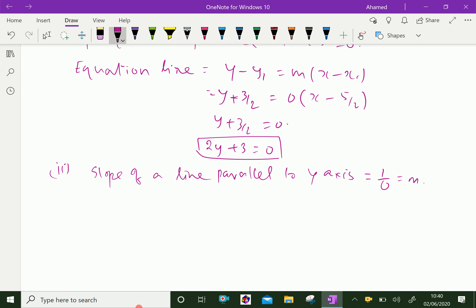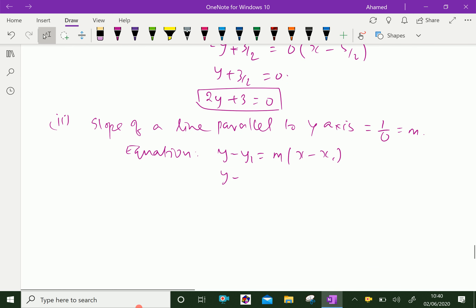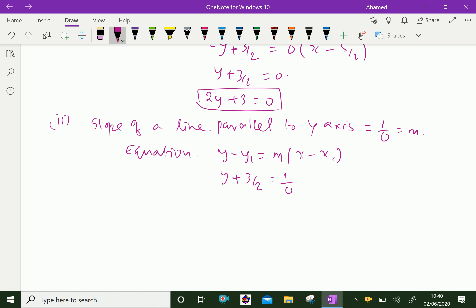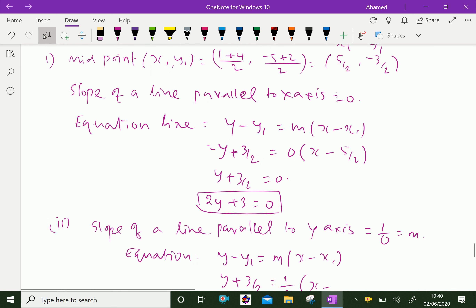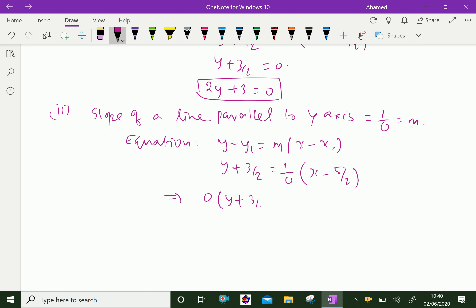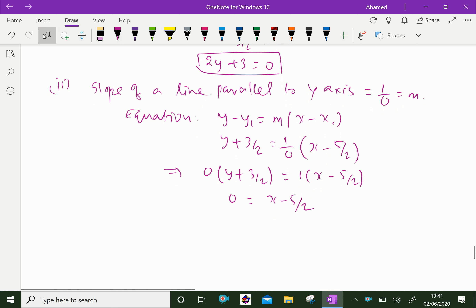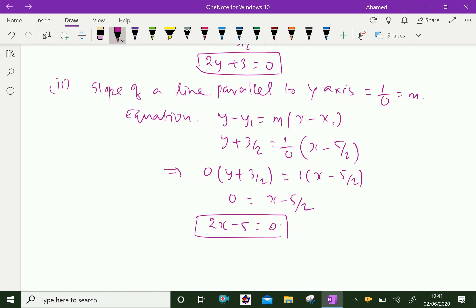Therefore, using the equation y - y1 = m(x - x1), with the point (5/2, -3/2) so y1 = -3/2 and x1 = 5/2, and m = 1/0 (infinity). Cross-multiplying gives 0 · (y + 3/2) = 1 · (x - 5/2), which gives 0 = x - 5/2. Multiplying both sides by 2, we get 2x - 5 = 0 as the required equation of the line parallel to the y-axis.